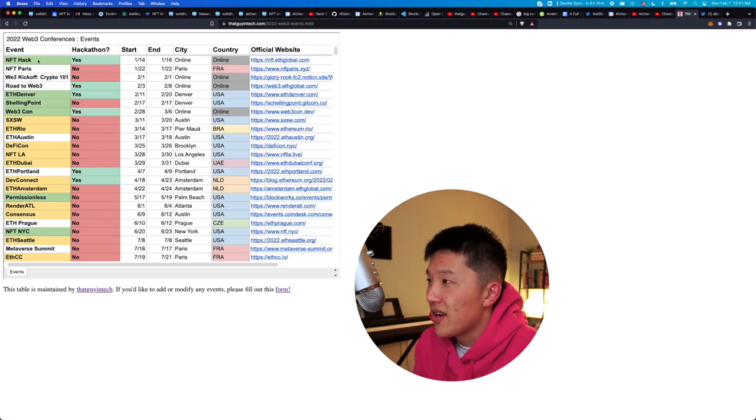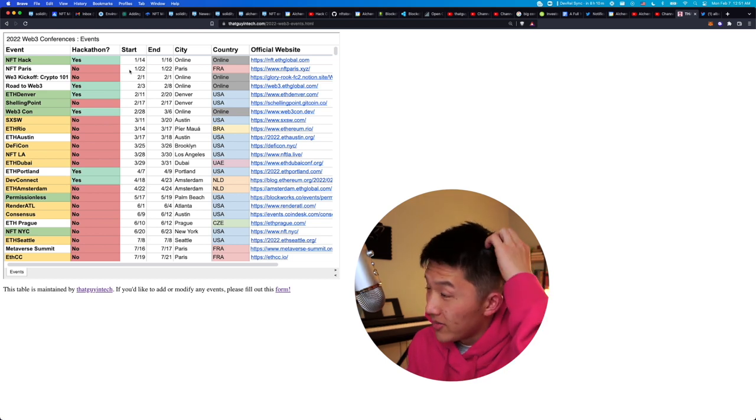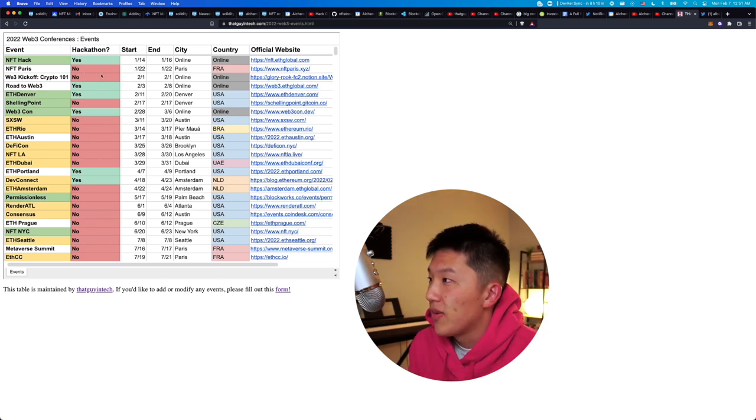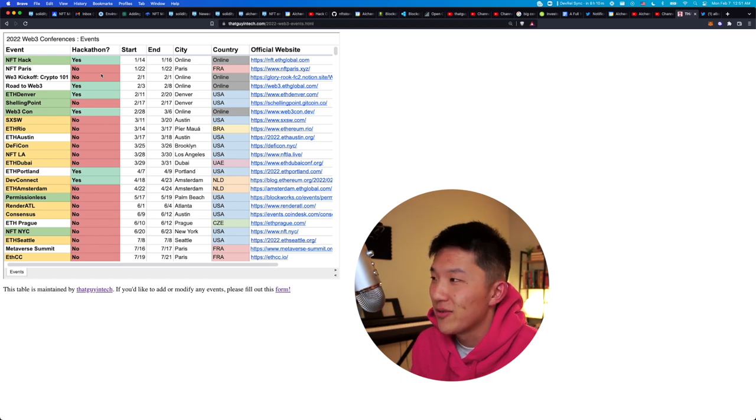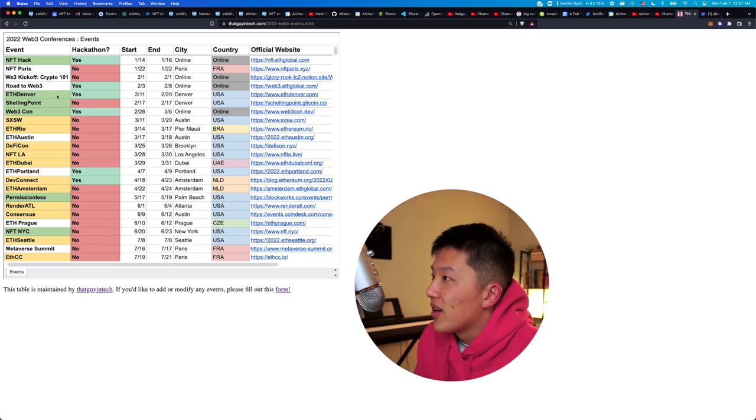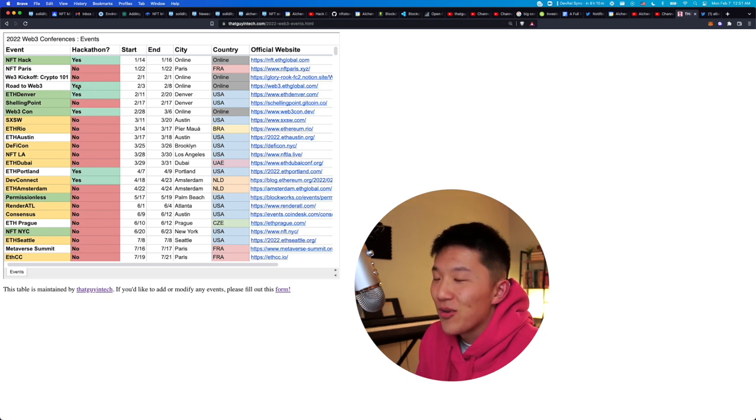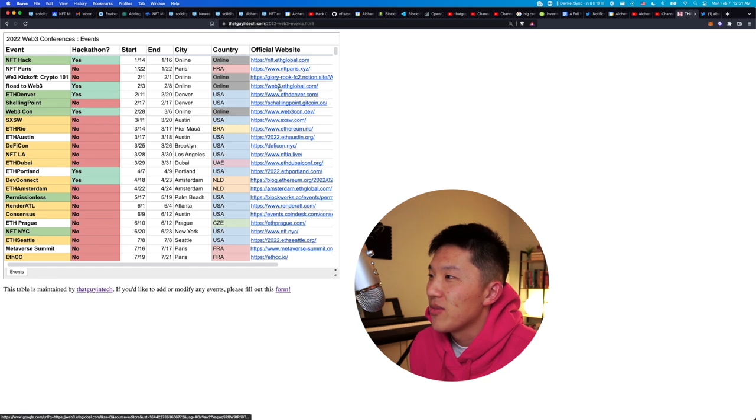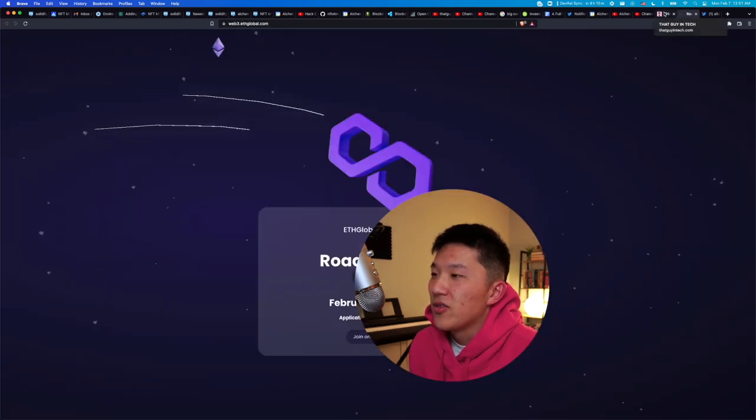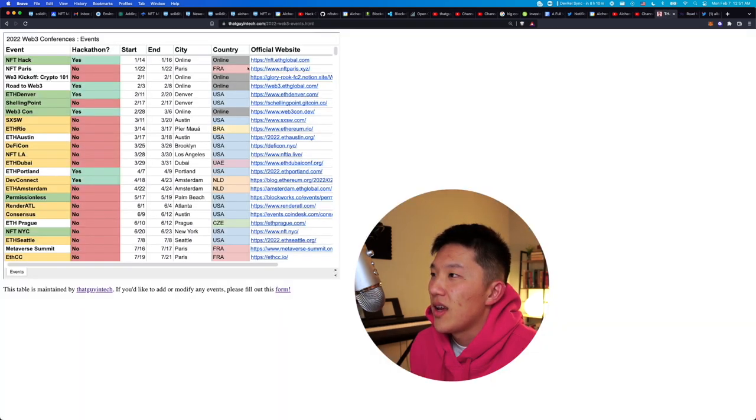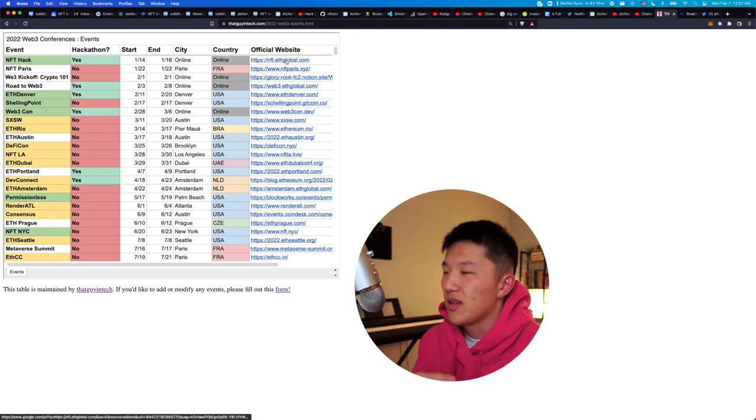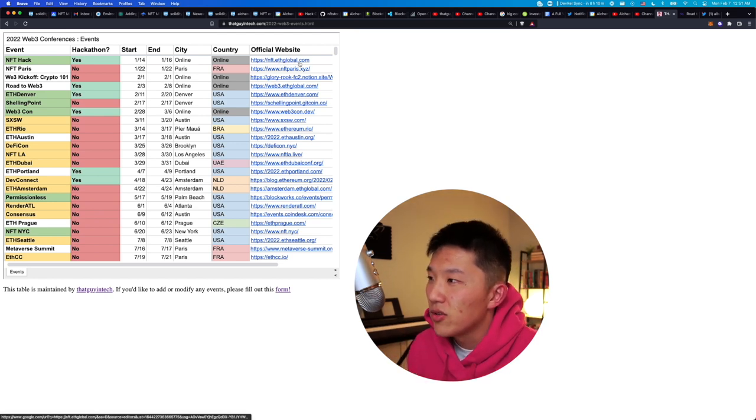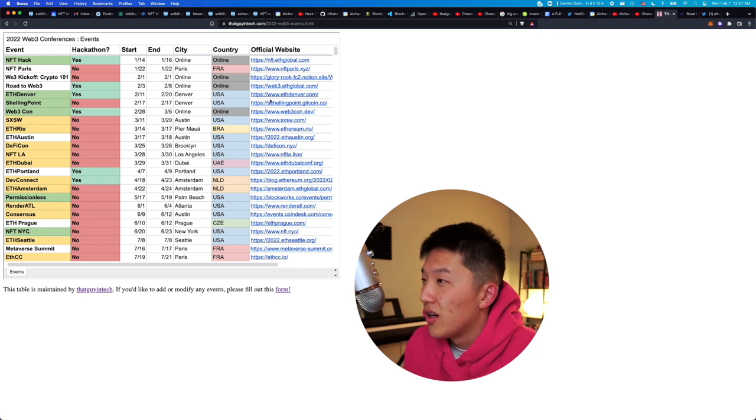So yeah, first one is NFT hack. That happened a while ago. That was pretty cool. A lot of really great hacks that came out of that. I wish I was a little bit more involved for that one, but it was too busy. Road to Web 3. I guess that just happened. I kind of missed that one too, but that was the hackathon. And that was organized by the same group, ETH Global, but they partnered with Polygon. And then this one was NFT, an NFT subset team, but it was also part of ETH Global. So they're doing a ton of work on creating good conferences.